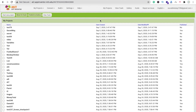I prefer the second option because you don't need to worry about space or server management when using the Blogger option. You can also monetize your Blogger account and make money from your MIT App Inventor app. So in this video we will learn how to create a news app using Blogger plus MIT App Inventor.